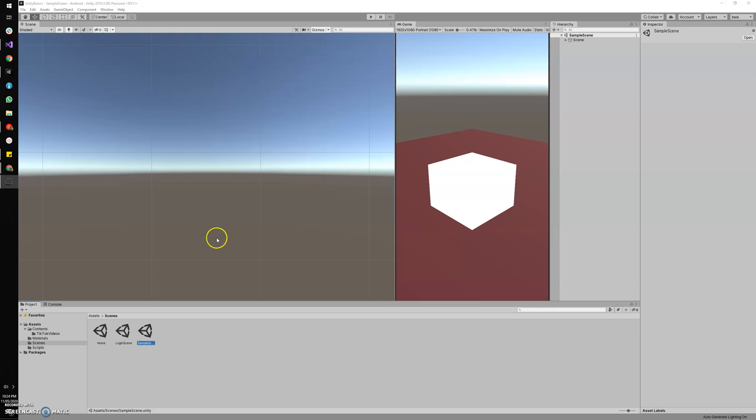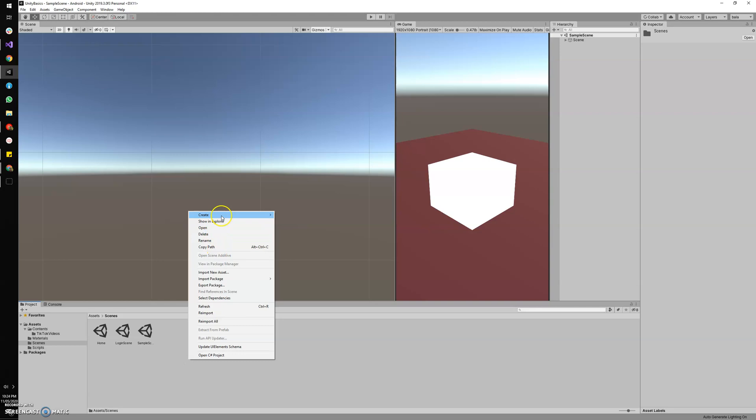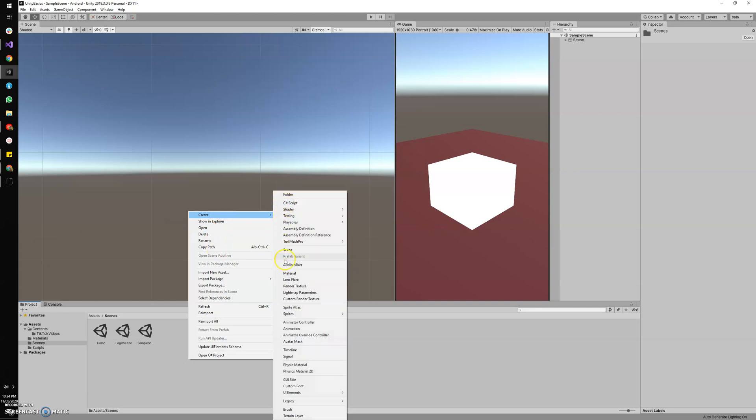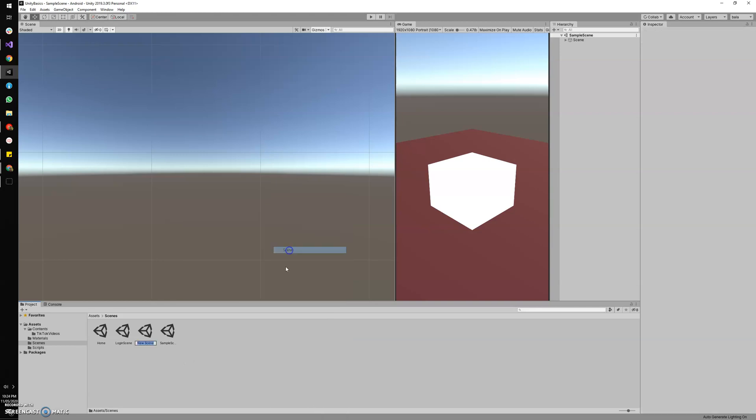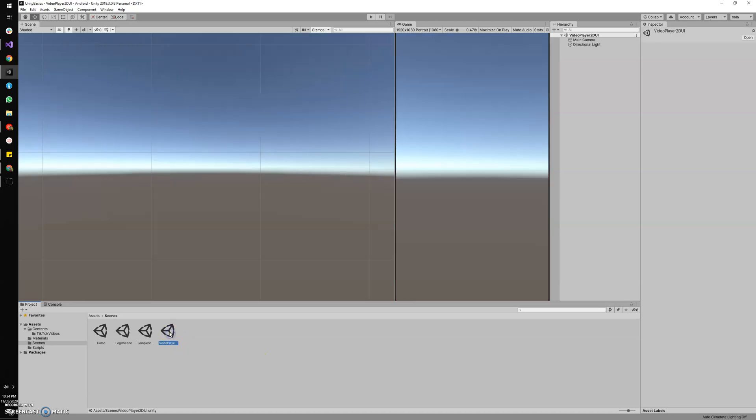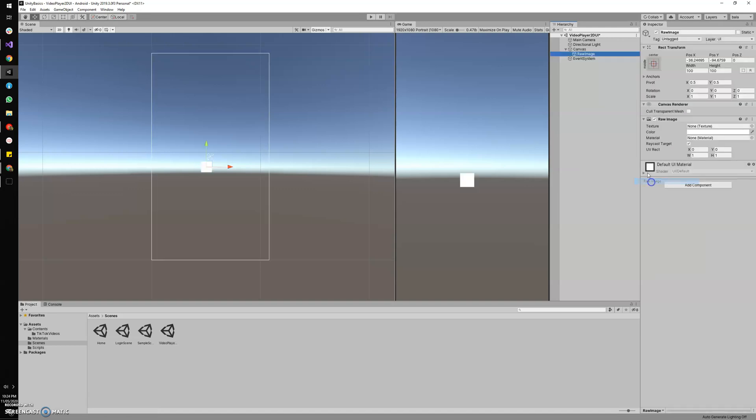Hello guys, now we're gonna see how to play a video in a 2D raw image game object. For that, let's have a new scene. I'm opening a new scene called Video Player 2D UI, and I'm gonna add a new raw image which will be added with the canvas.